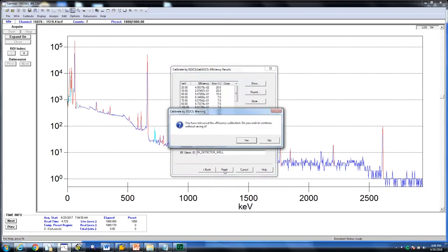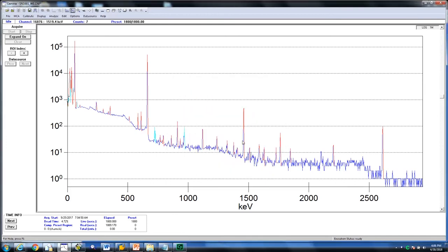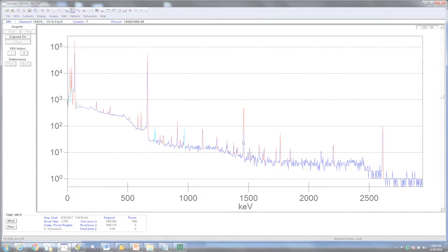If you wanted to, you could save these files as a dot calibration file to use in the future or you can simply continue and apply this calibration for the particular spectrum you are looking at. This spectrum is now calibrated with a LabSox efficiency and is ready to be analyzed.